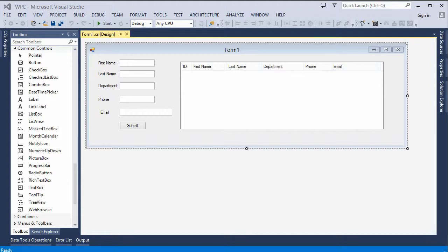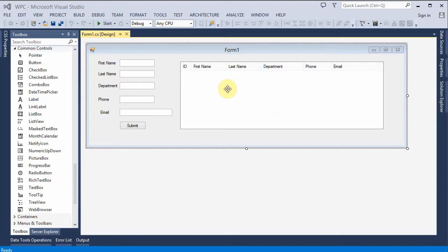In this video, we're going to start adding some C-sharp code to make some of these things work. We're going to build a container to be able to pass data back and forth between the database and the form here for inputting and the list view here for displaying. So let's get started.